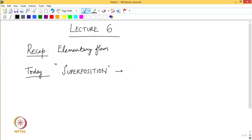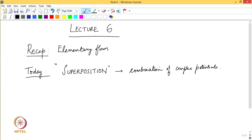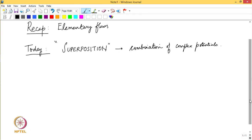Today I will take the first example of superposition. In the case of superposition, I will basically talk about what happens if you start combining complex potentials. The idea of superposition we will cover today is looking at linear combination of complex potentials. I will take a very classical case which you would have seen in your undergraduate curriculum, but I will approach it from a slightly different perspective and try to give some insight into how we develop this specific flow problem.